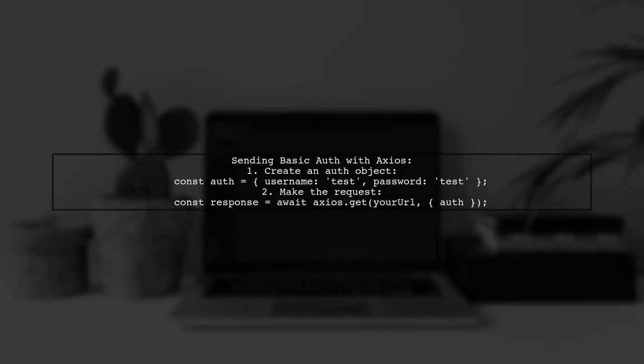To send basic auth with Axios, first create an auth object with your username and password. Then, use axios.get to make your request passing the auth object as a parameter.